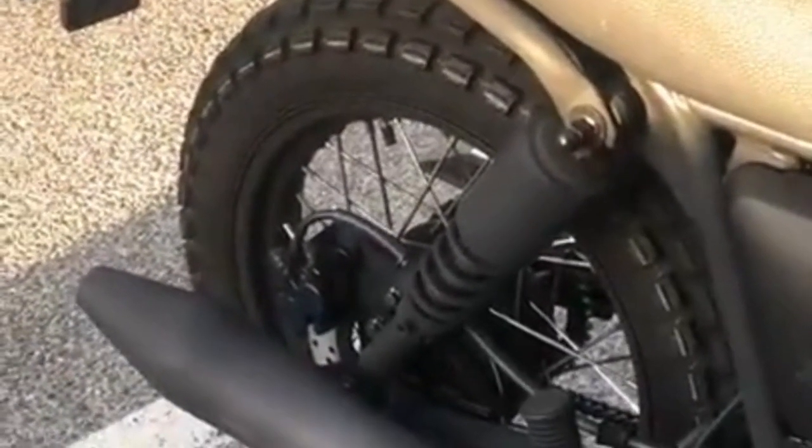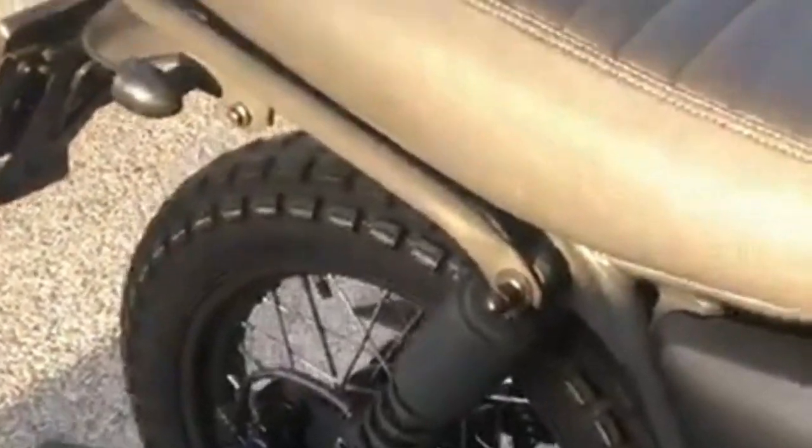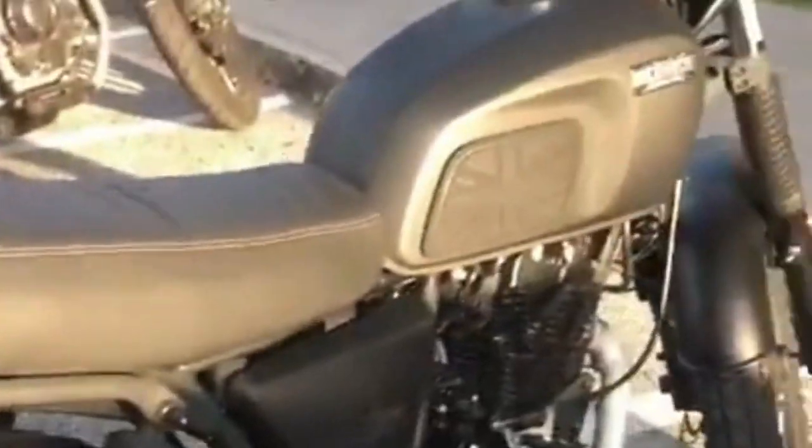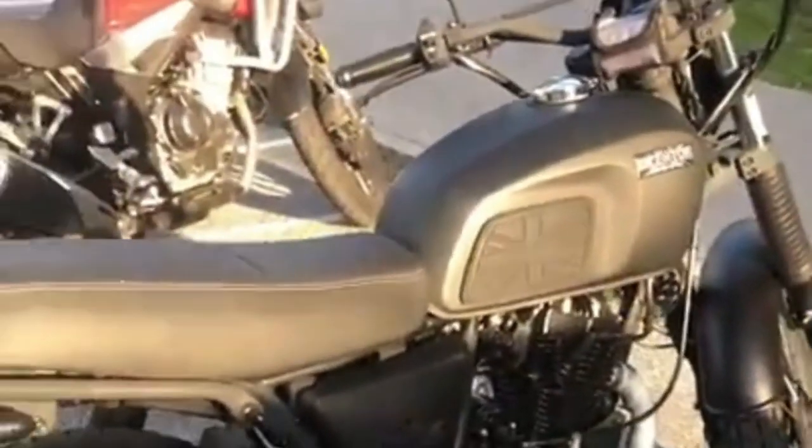In this video, we unveil a revolutionary motorcycle and scooter chip tuning that promises to completely transform your riding experience. Get ready to see your vehicle in a new light with enhanced performance that will leave you speechless.